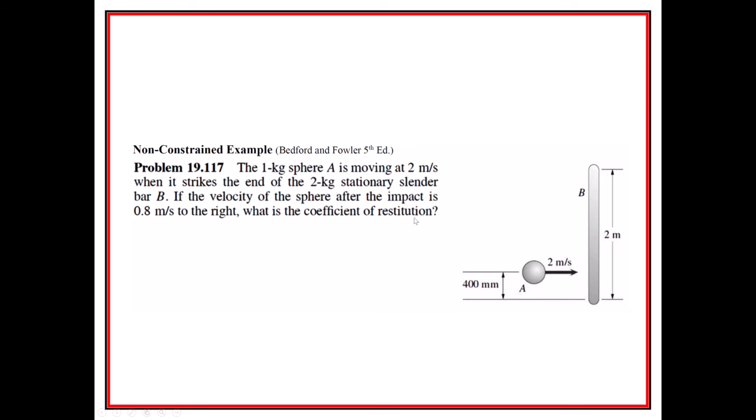You know, if you can imagine that, right? And so this one kilogram ball sphere is moving at two meters per second when it strikes the end right here, well not quite the end, just off of the end of this stationary slender rod B. If the velocity of the sphere after the impact is 0.8 meters per second, what is the coefficient of restitution? Okay, so let's see, the ball weighs one kilogram, and the stationary thing is two kilograms. So we have kind of this setup, we kind of know what everything is.